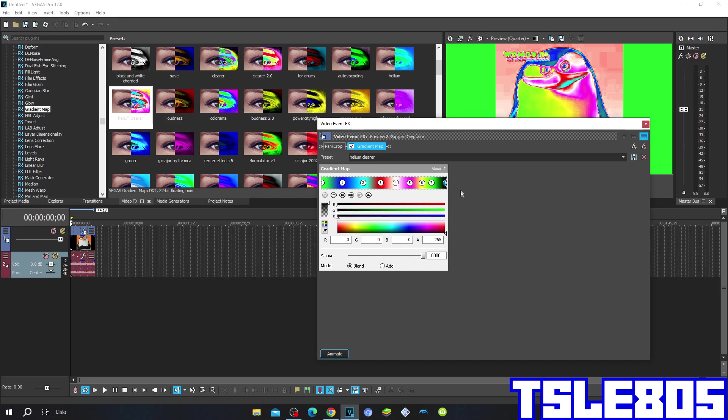And the last one: everything is in 0 except for A which is in 255, the black color, and it is located in the near beginning right here.